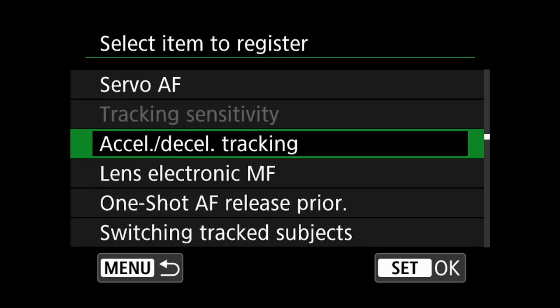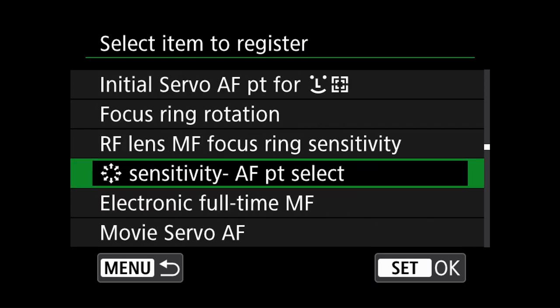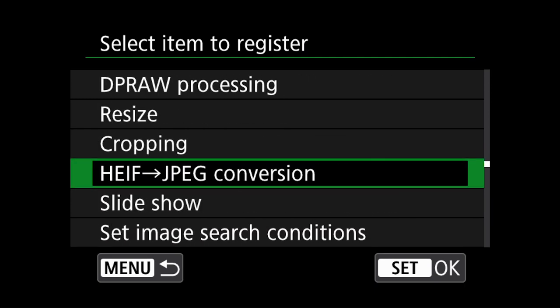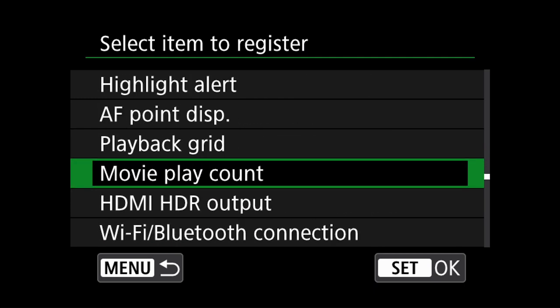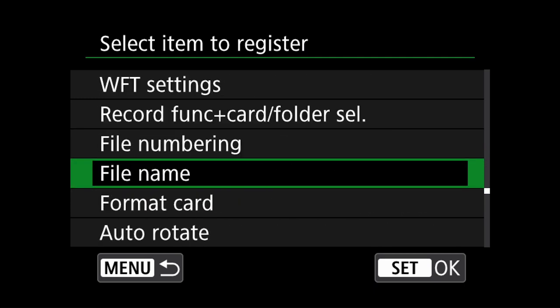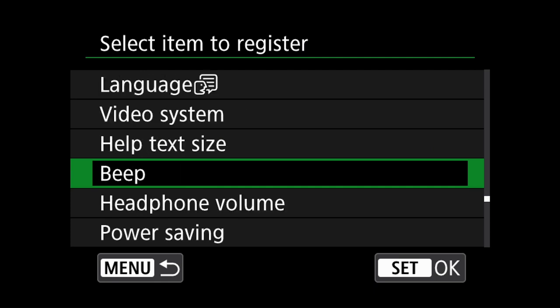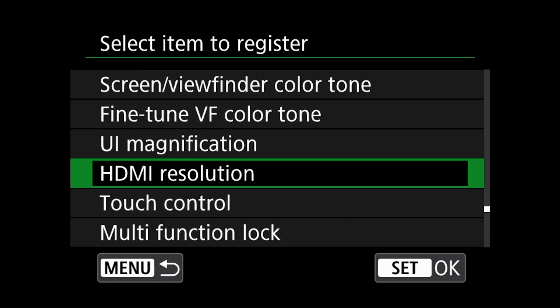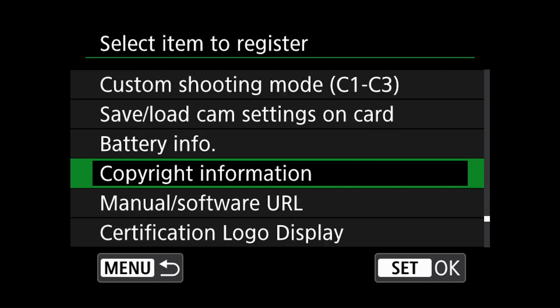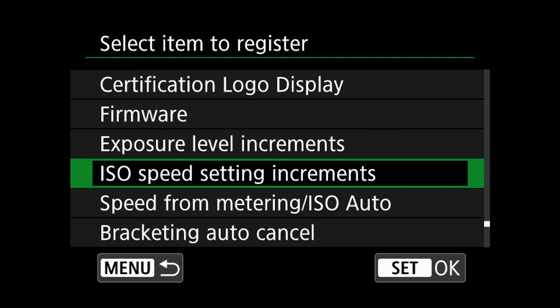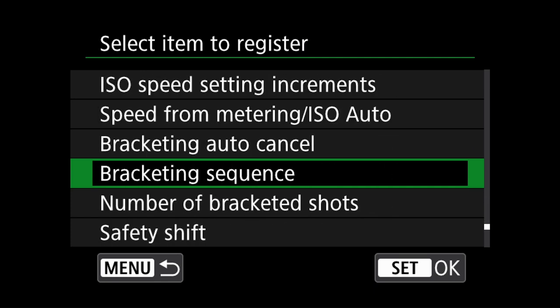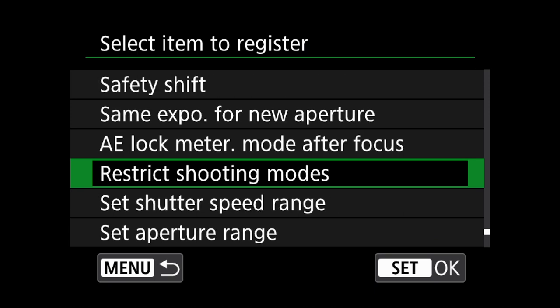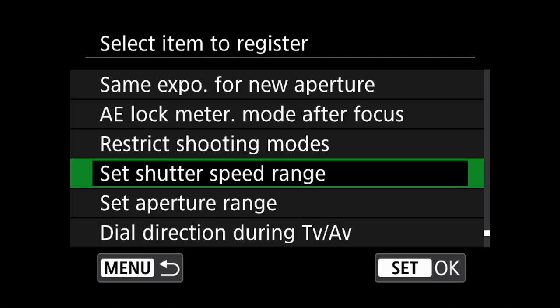The sixth and final option I am going to select is quite a long way down the full menu selection and can be found in the custom functions section. I will select set shutter speed range.